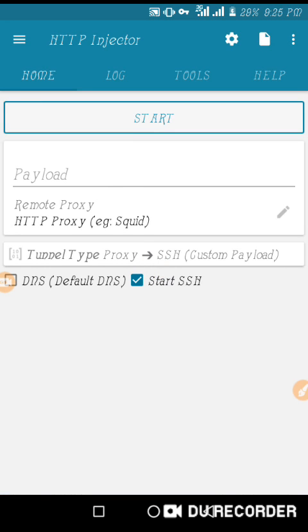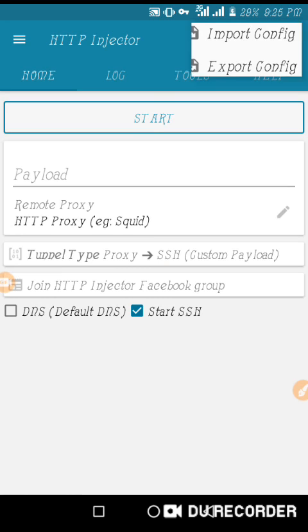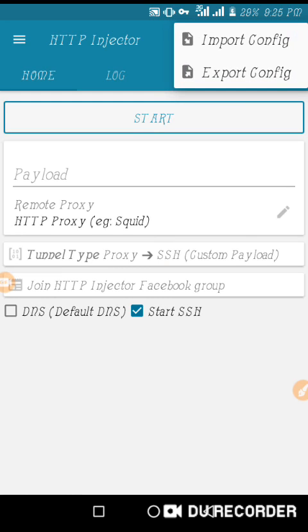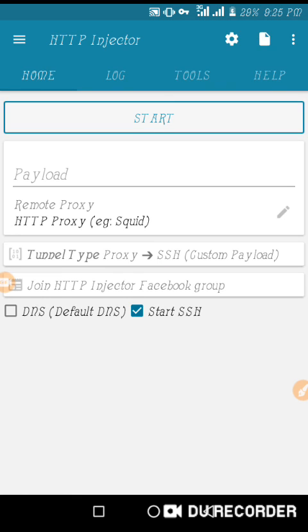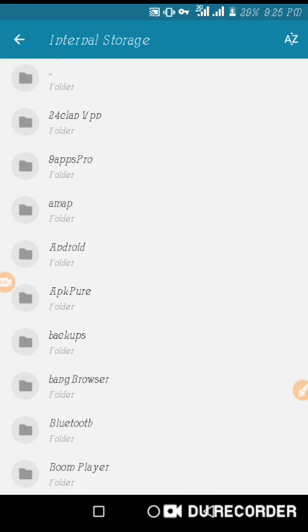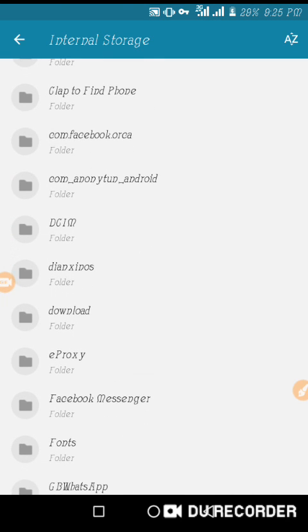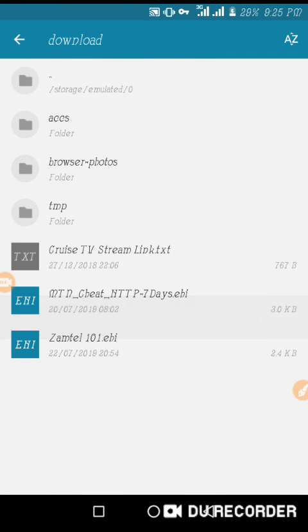You can see it's empty. Then click on this people-like icon, then click Import File. If you have downloaded it, you click Internal Storage, then scroll down and look for Download. You can see the Zamtel file.